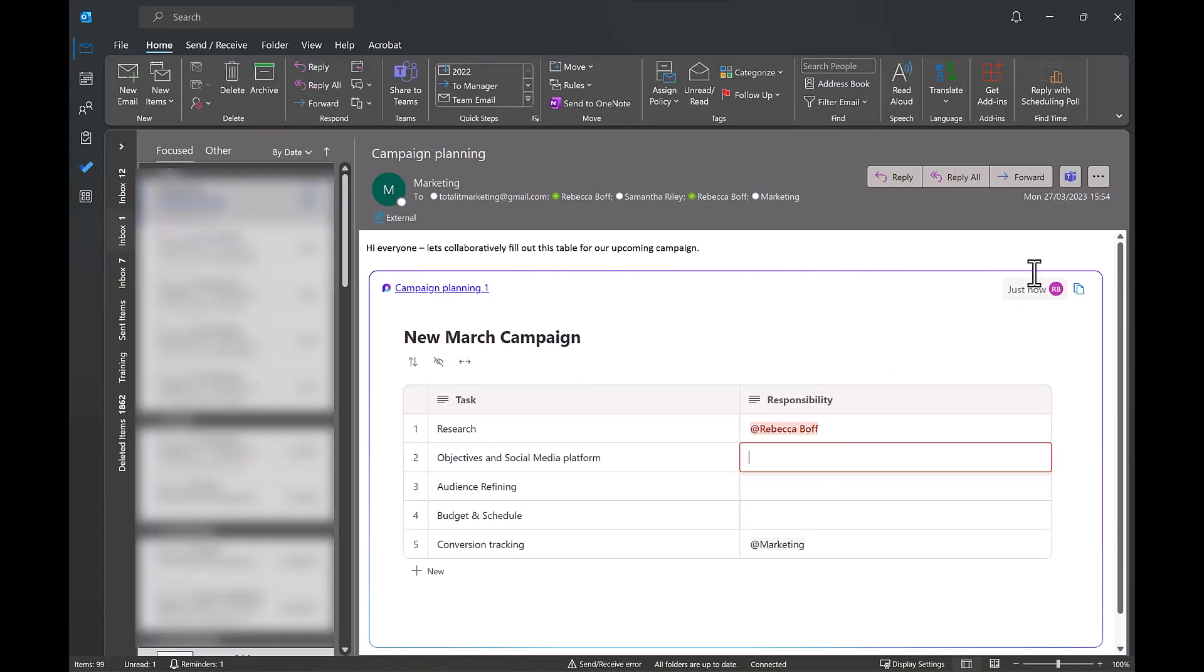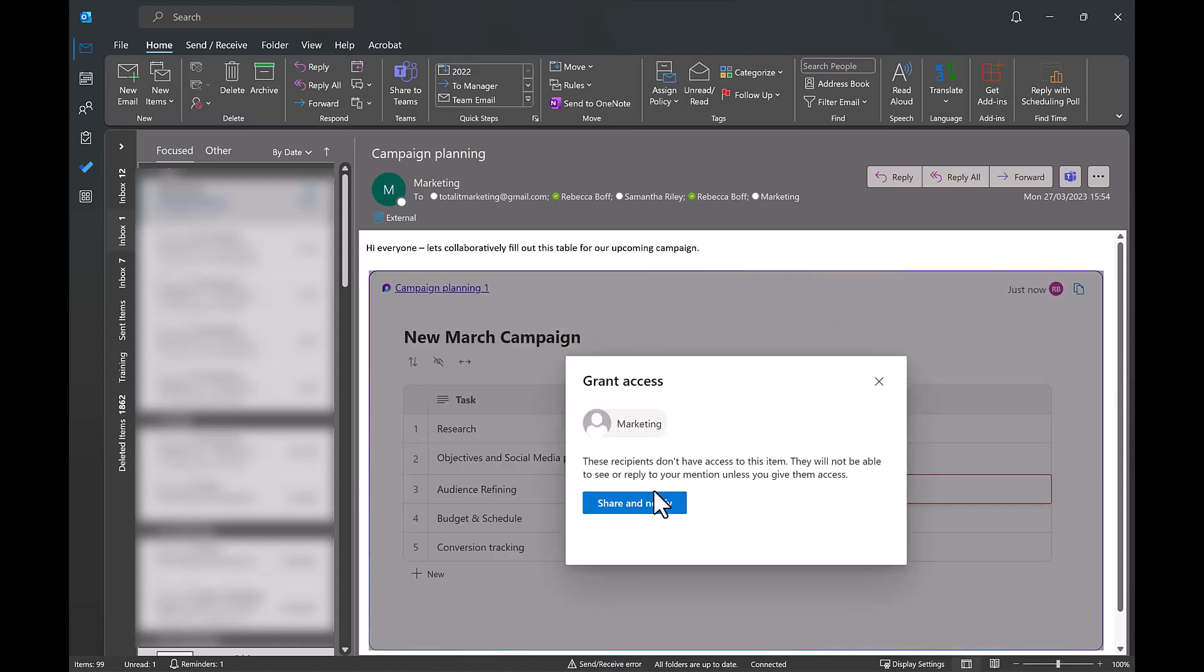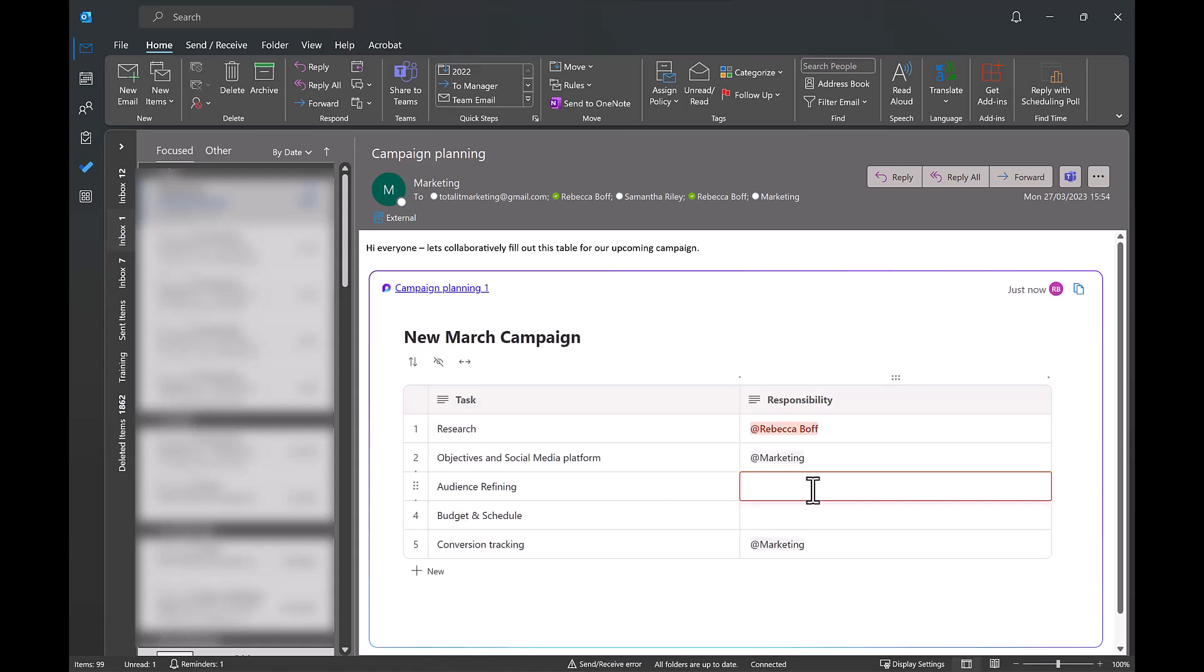As you can see here this is how it will come through to a recipient and then they have full access to edit and collaborate on the table.